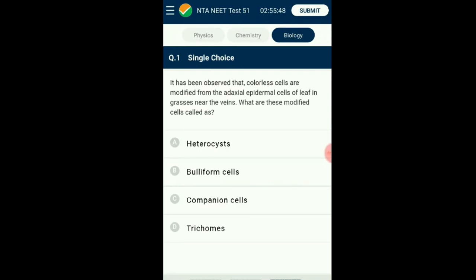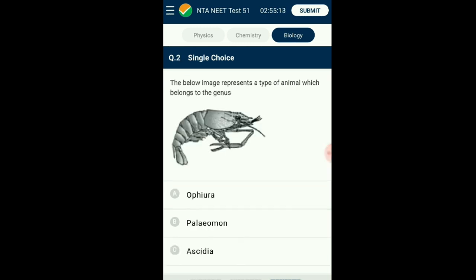Question number one: It has been observed that colorless cells are modified from the adaxial epidermal cells of the leaf in grasses near the veins. What are these modified cells called? These are bulliform cells, spread around the leaf on the upper surface, playing a role in water storage. These cells assist during transpiration to reduce water loss during stress. When these cells lose water, the leaves curl and prevent damage. They are commonly found in grasses. The answer is option B: bulliform cells.